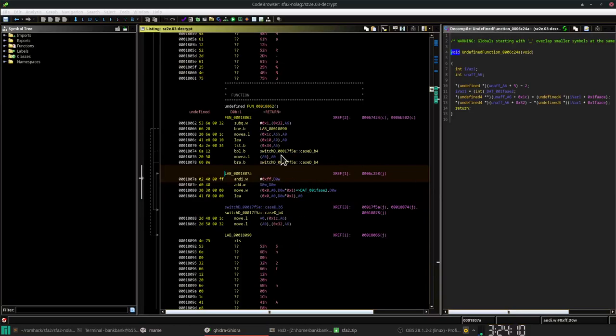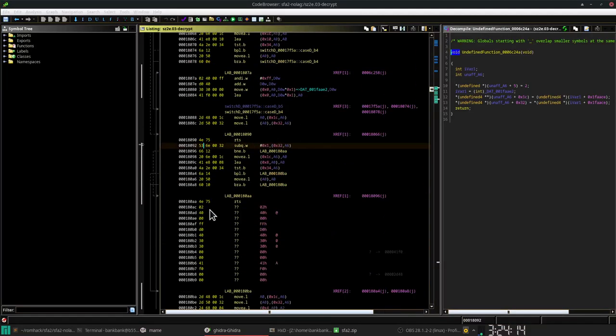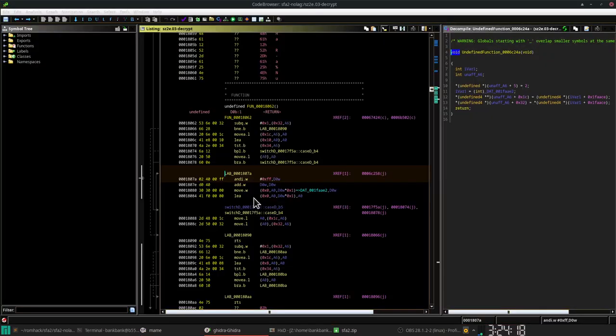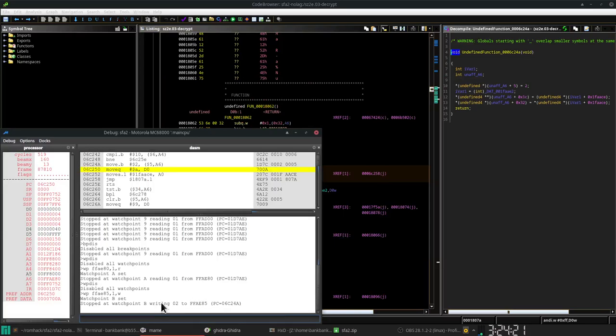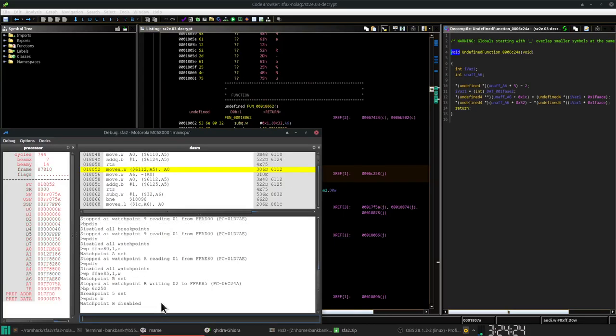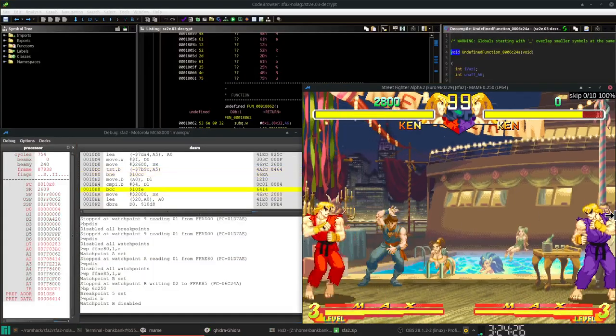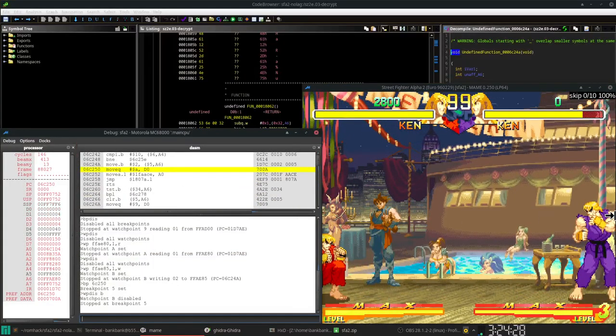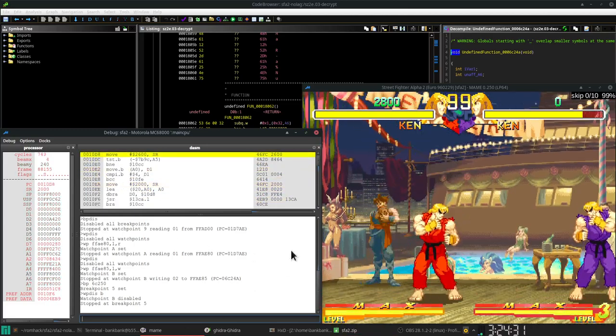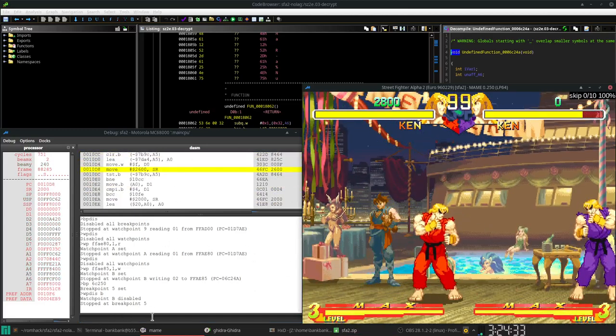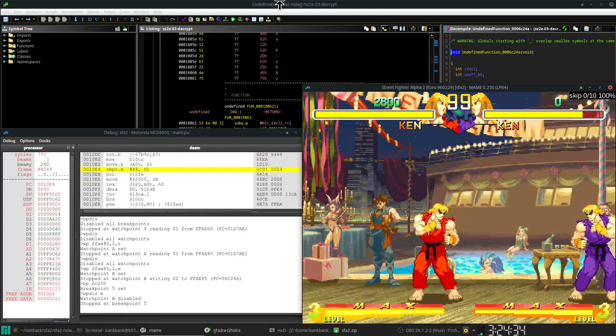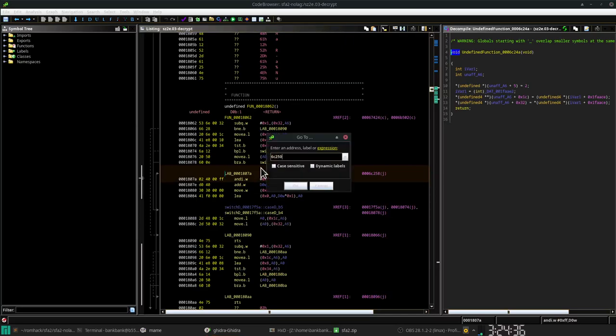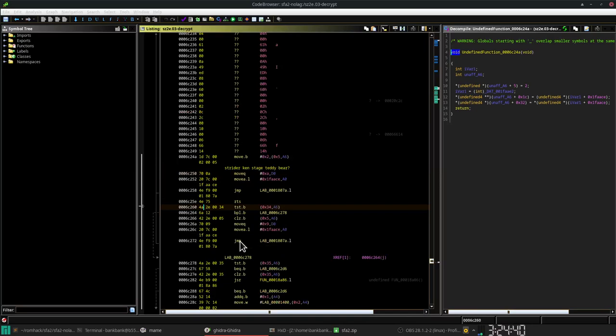So now let's see if that breaks every time we do this. Yeah, it breaks every time. So that code at 6C250, it's going to run every single time Strider needs to throw the teddy bear. So this might be like an animation. I have to go through this to figure out exactly what's going on.